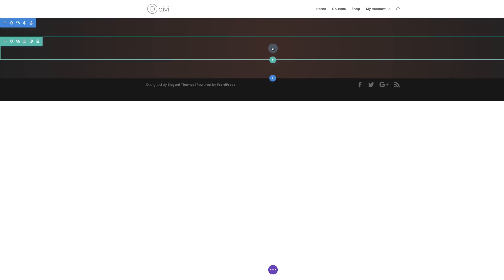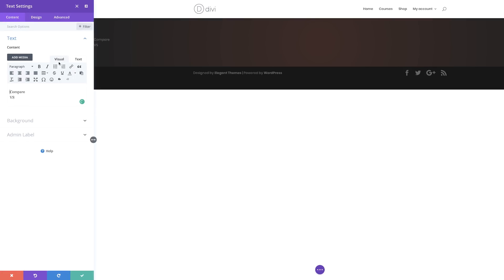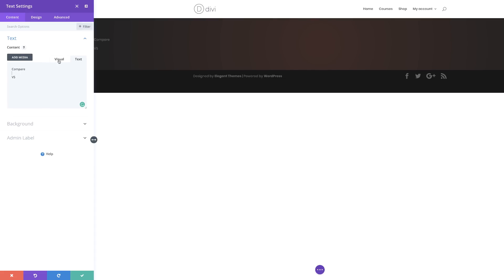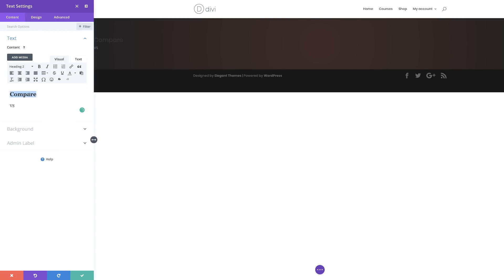The next stage is to add my text module, so I'm just going to search for it and select it. What we need to add in this text area is the word 'compare' and 'versus'. We need to add these two words — 'compare' and 'versus' — and make sure that the word 'compare' is a heading title. So I'm going to select it, click this dropdown, and set it to Heading 2.